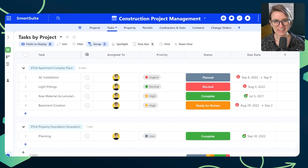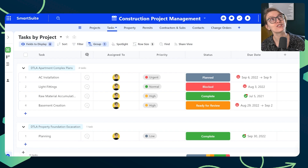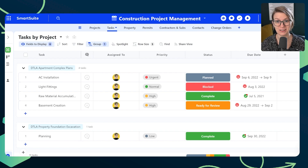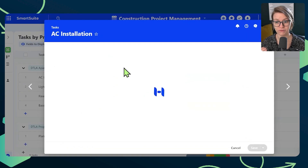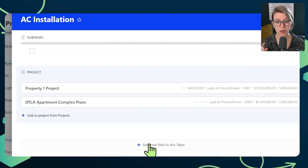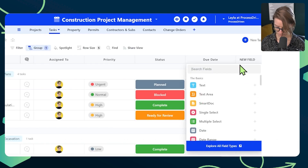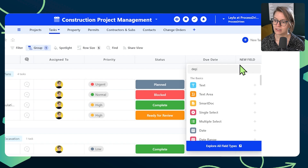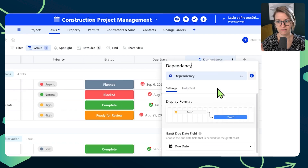We're going to start off our journey by adding in that dependency field. To do that, we're going to head over to the right side and add a new field. We could also do this from inside a given record by clicking the plus button on any field or at the bottom — they all do the same thing. I'm going to type in the word 'dependency' and add the dependency field type.